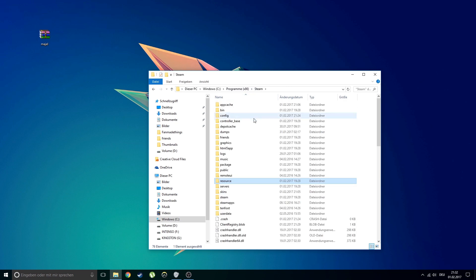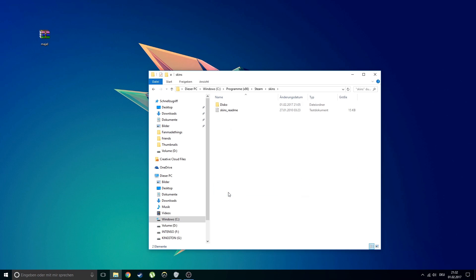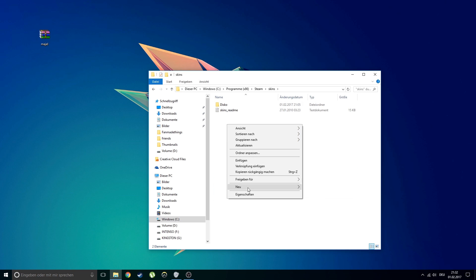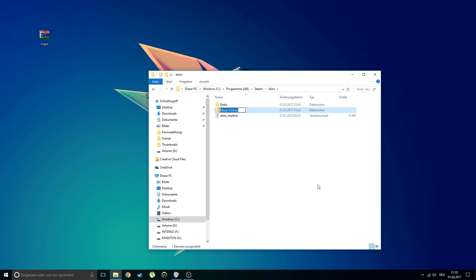Now you will need to go to steam skins and create a new folder. You can name the folder whatever you want but I like to name it after the font so I don't get lost.